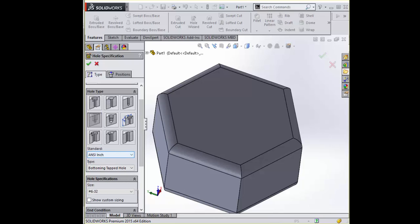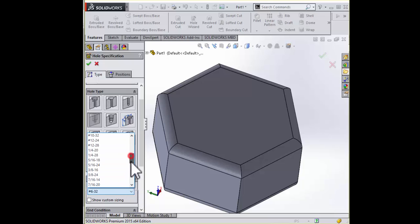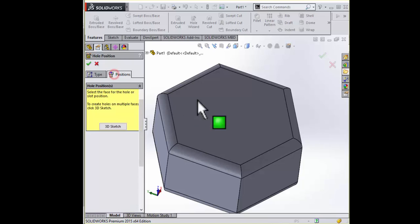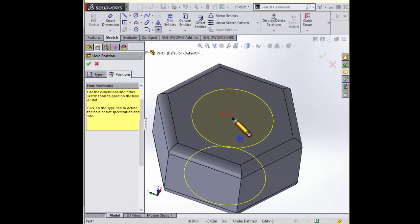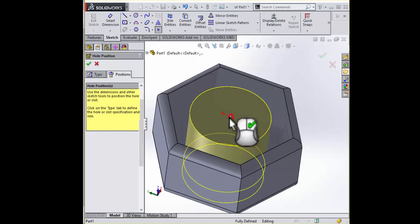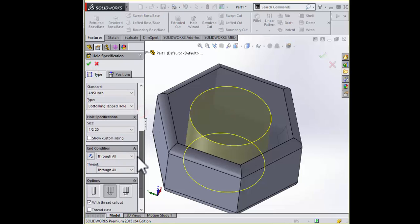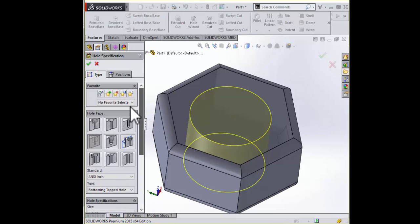What sort of tap do we want? We want half-inch 20 UNF. So let's see. We're on anti-inch. Let's look for half-inch 20. There it is. Go to positions. So it's right there. Let's make sure our type, our type is through all, which is okay.